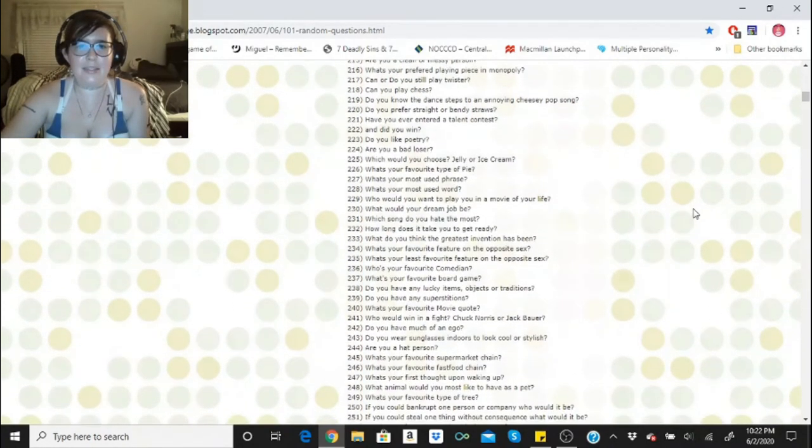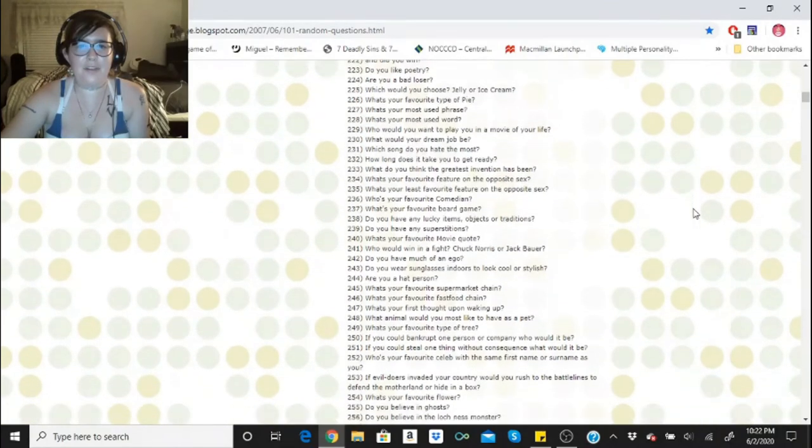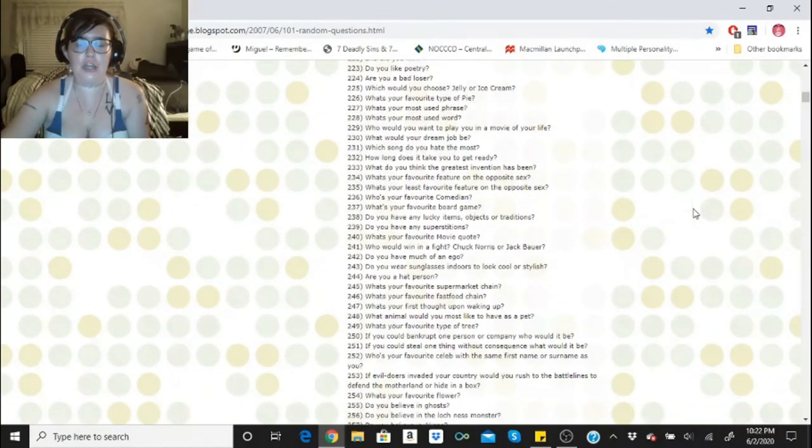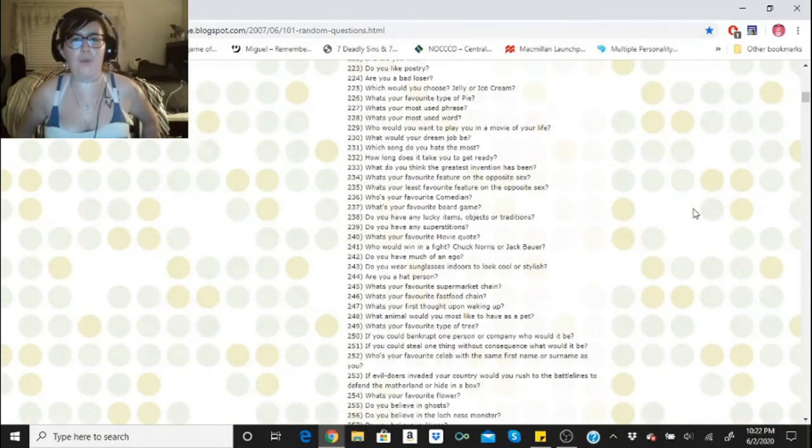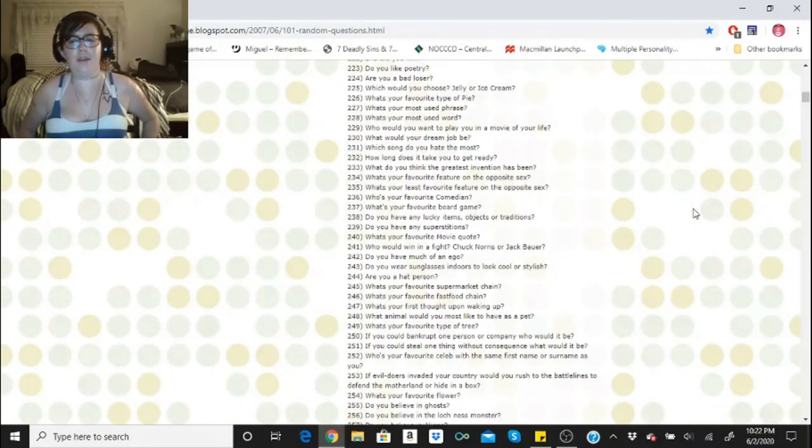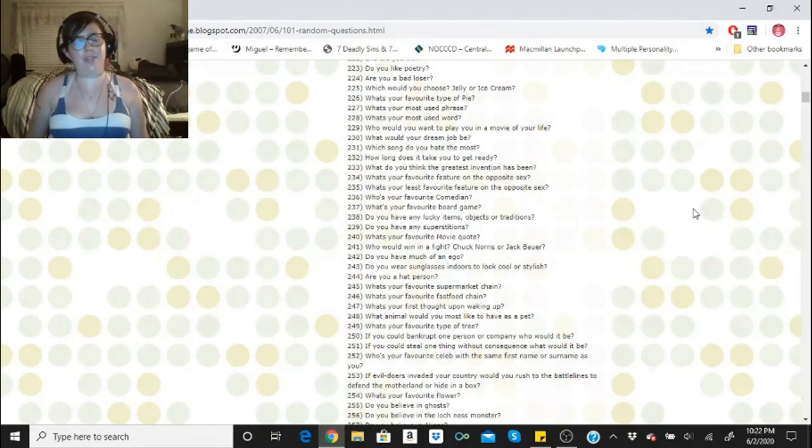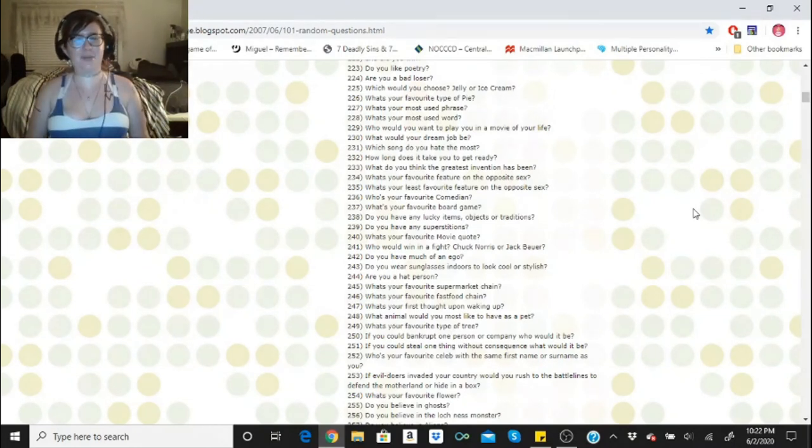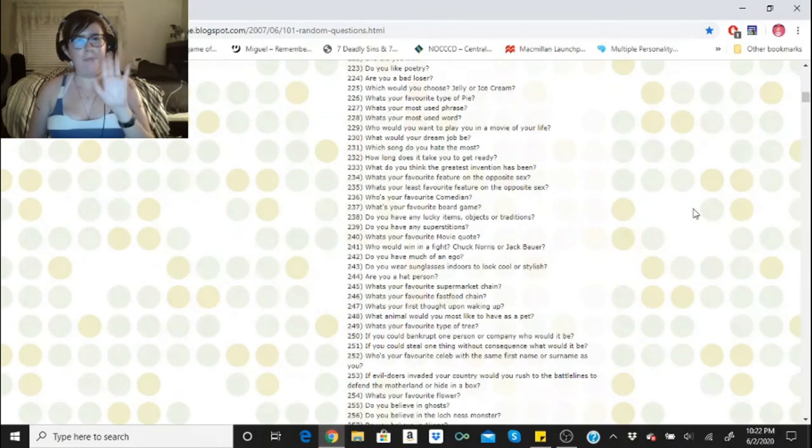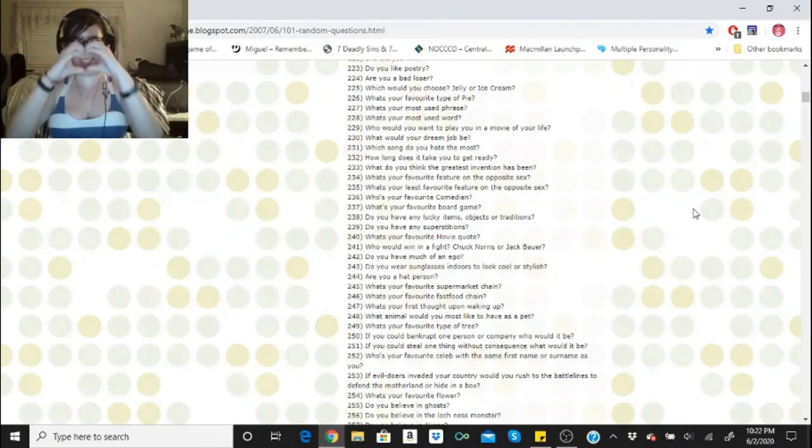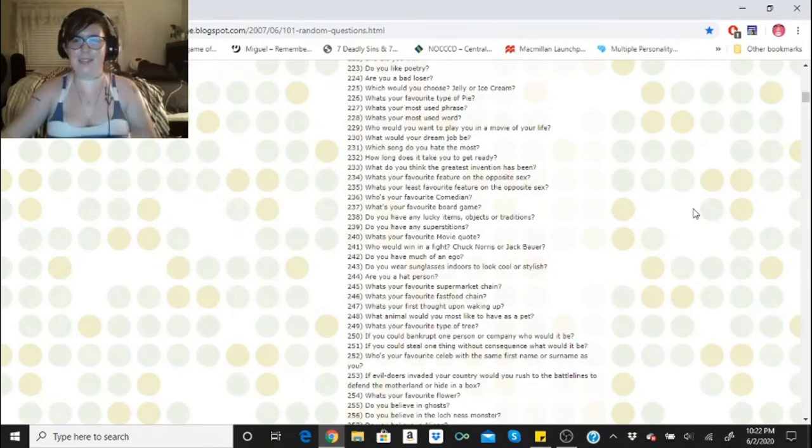All right, guys, so that is it for this getting to know me. We're gonna start with 2.23 on the next one, which would be, do you like poetry? You'll get the answer for that in the next getting to know me video. Thank you guys so much for watching. Follow skeletons, stay safe. Love you guys.